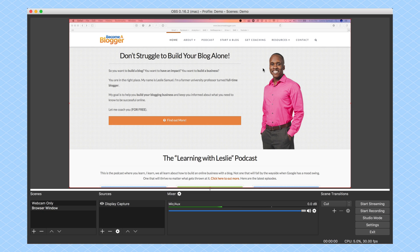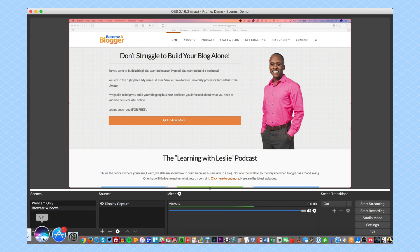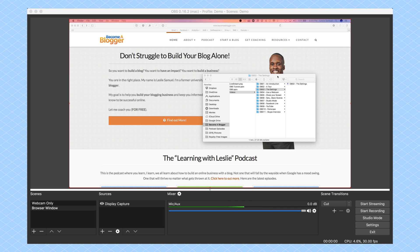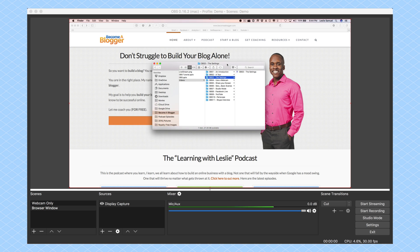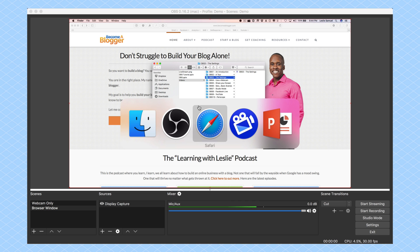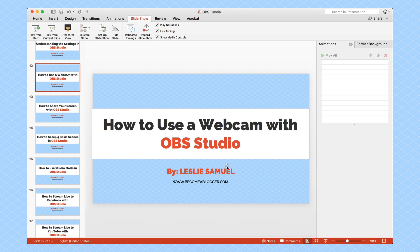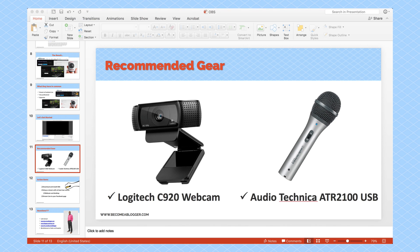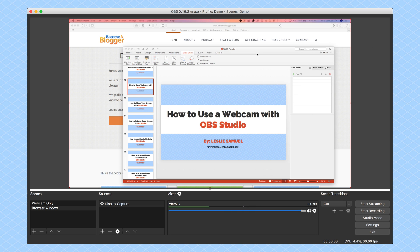This is my blog at becomeablogger.com, and it's showing you the entire screen. The significance here is if I open something else on that screen — so here you can see my Finder — and if I load something else, let's say I open up a PowerPoint and move that PowerPoint in here, now you can see that as well. That is a display capture: it is capturing whatever you have on that particular monitor.